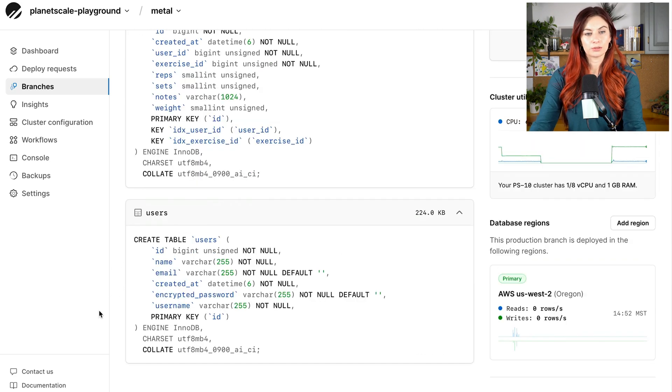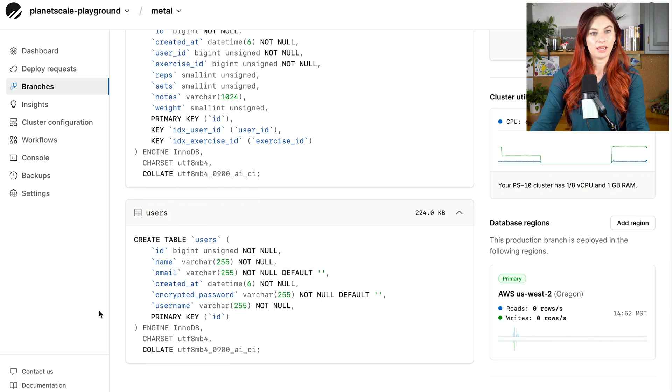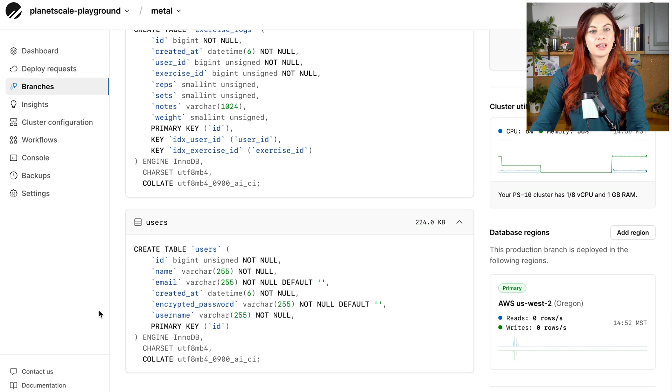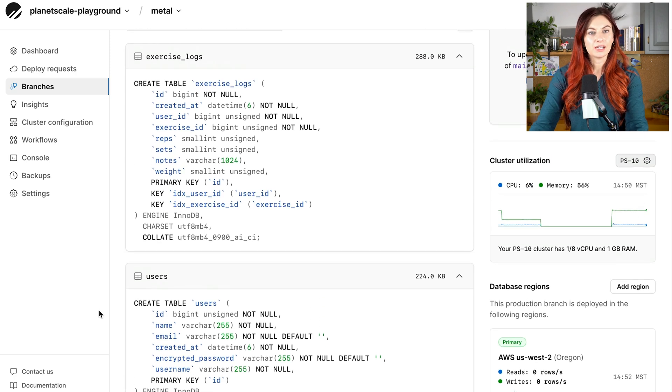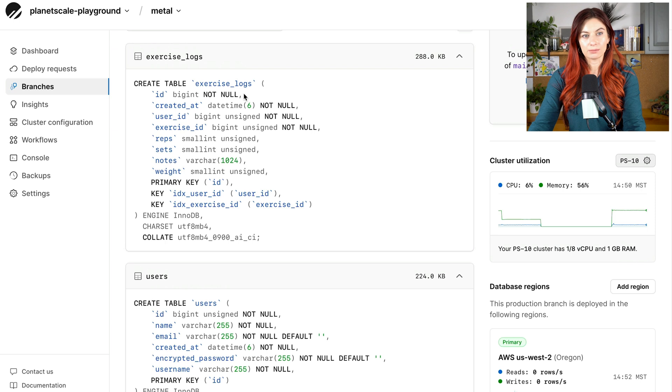And then down here, we have this users table. Typical users table has an email, ID, name, all of that. And then up here, we have this exercise logs table.